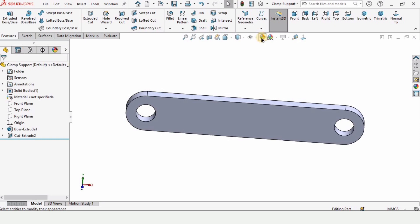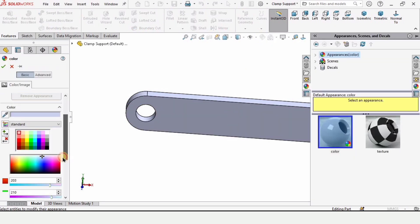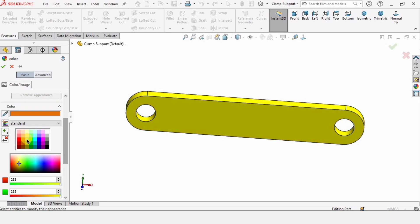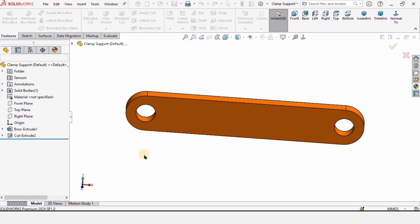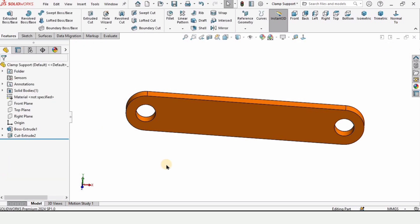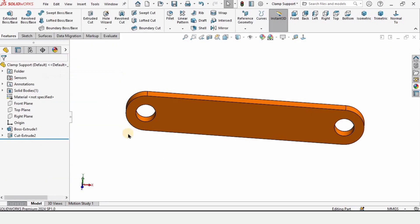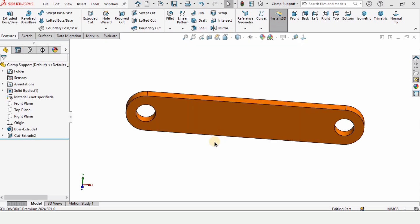Now this part has been completed and now I am simply giving it some appearance. So you can apply any appearance if you like. This is an optional step. I'm applying this appearance. Now I have to save this part. For that click on file and click on save as, write the name as clam support and then save it and you can cross it from here.